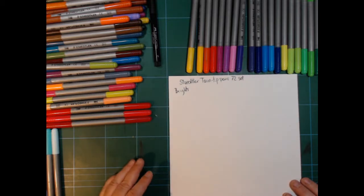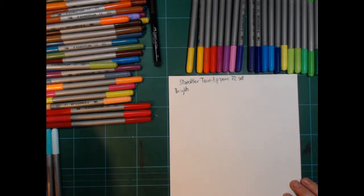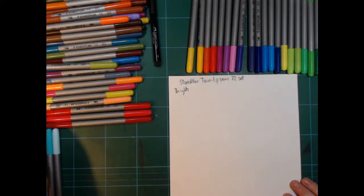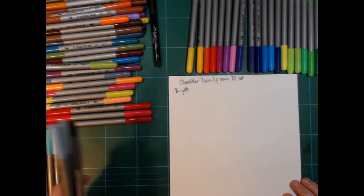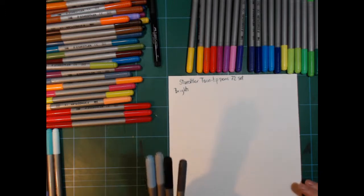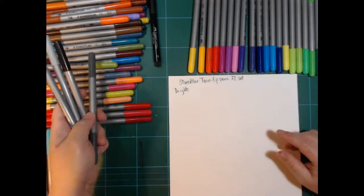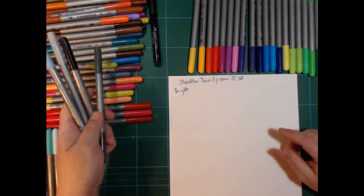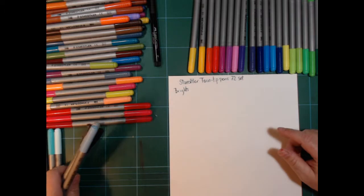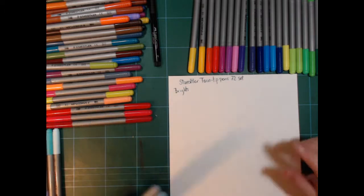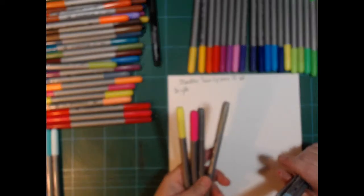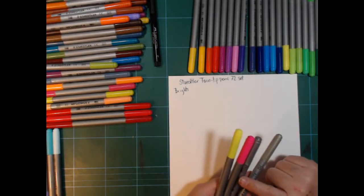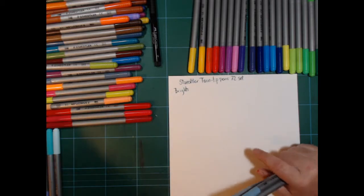I've sorted them out in five groups. I have brights, I have muted and browns, some pastels over here on the side, and four specials - two neons and two metallics.